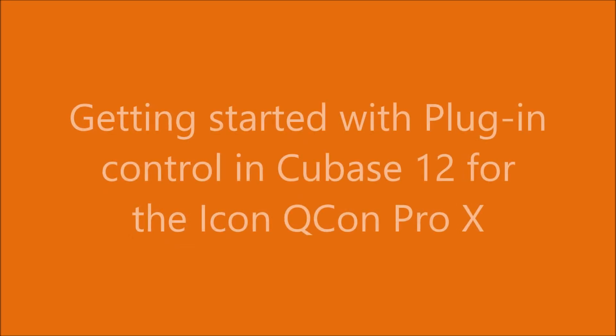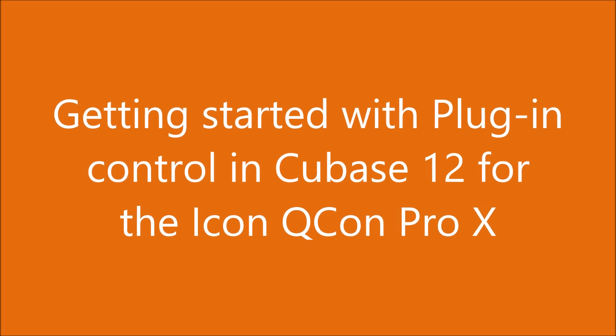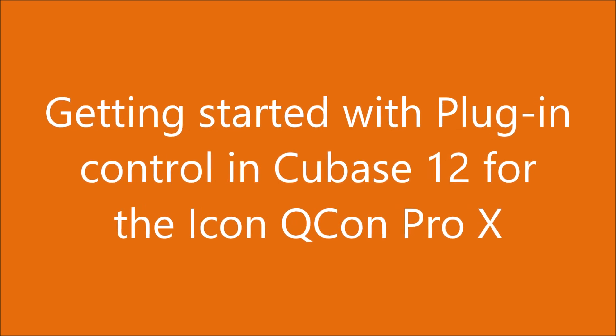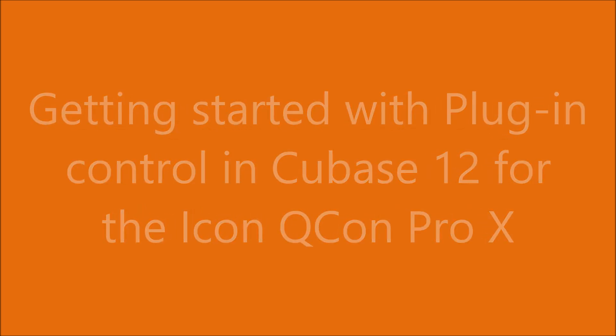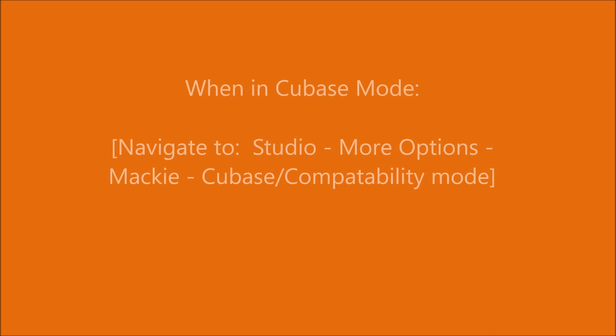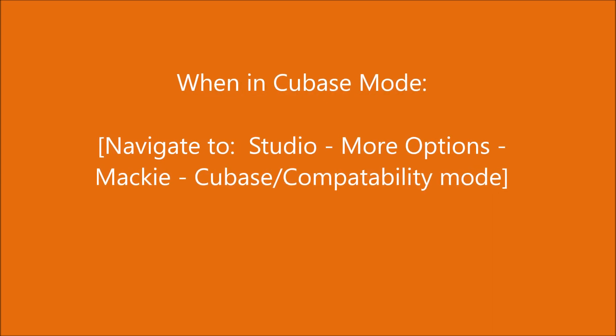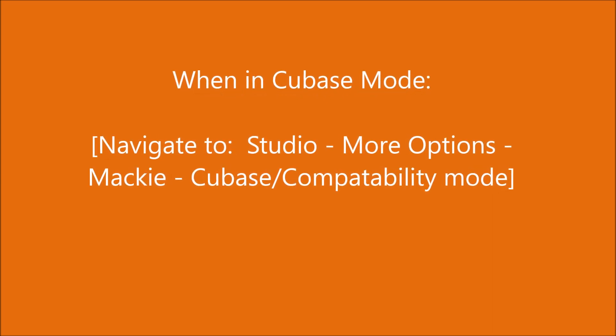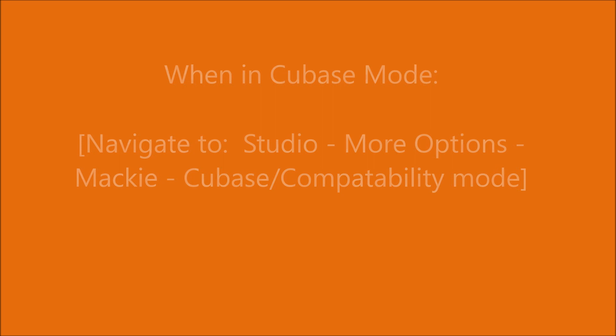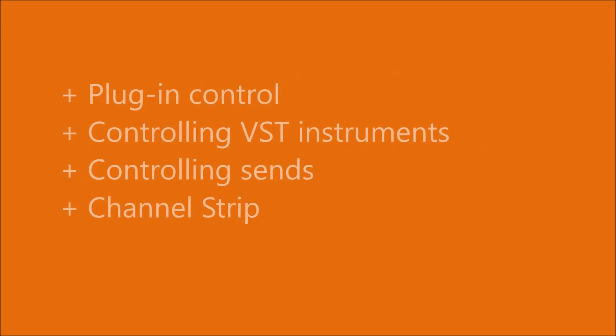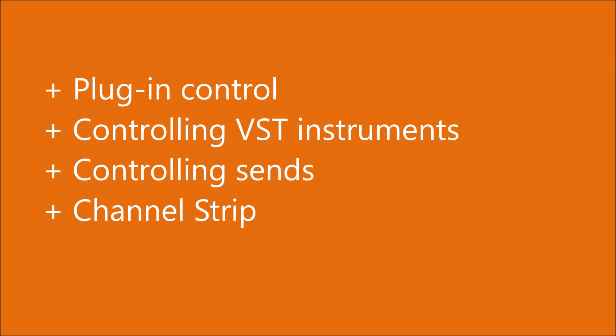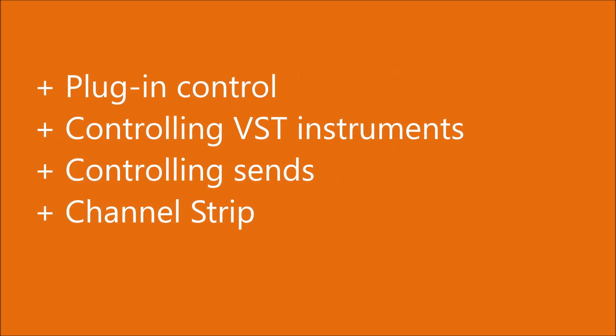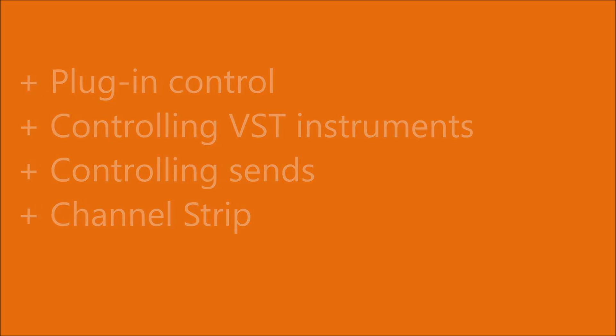Welcome to getting started with plug-in control in Cubase 12 for the Icon QCON Pro X. This video largely concerns itself with Cubase being in Cubase mode. Compatibility mode is covered a little later on. During the short video, we'll provide you with an introduction to plug-in control, controlling VST instruments, controlling sends and the channel strip.